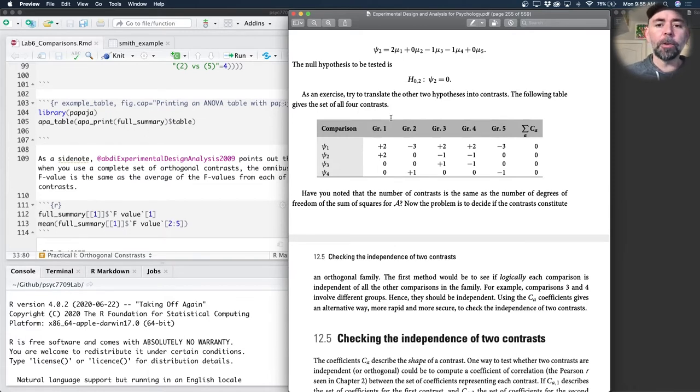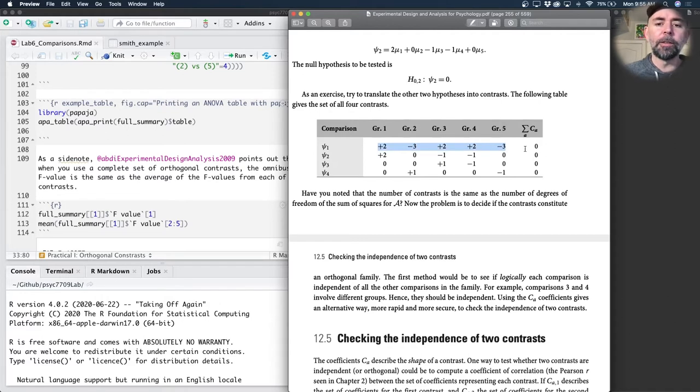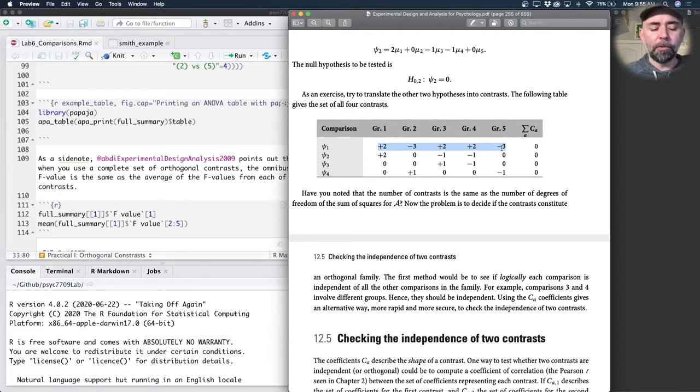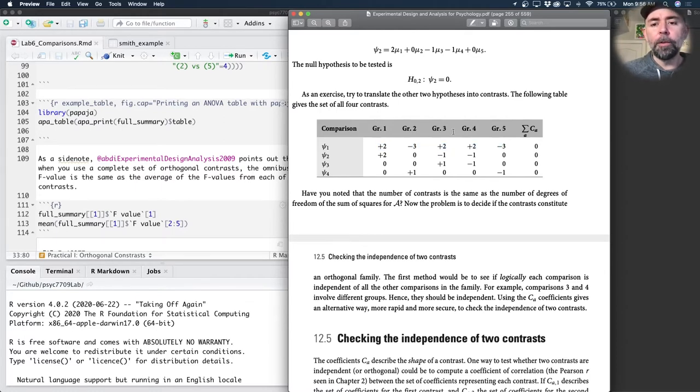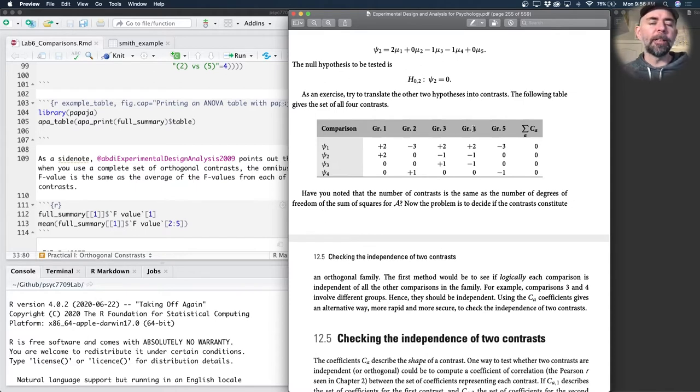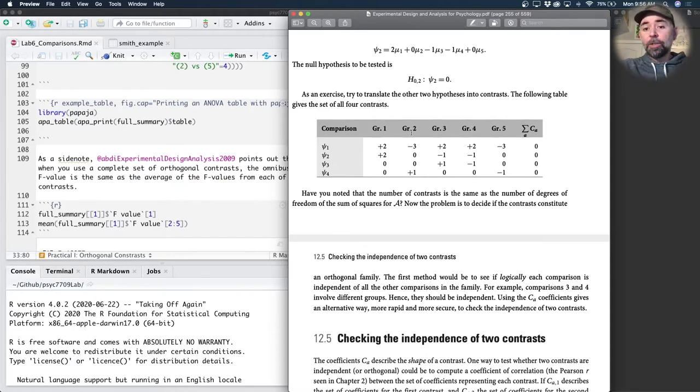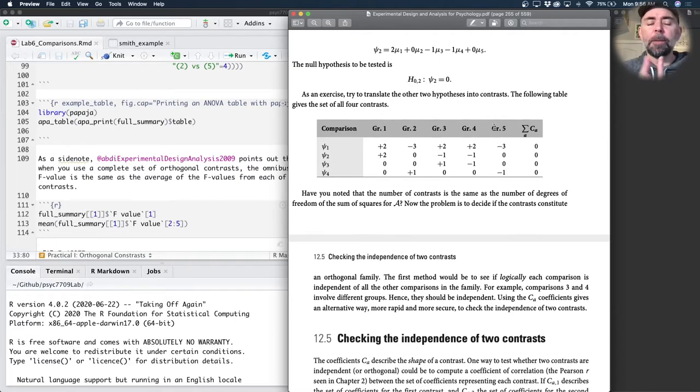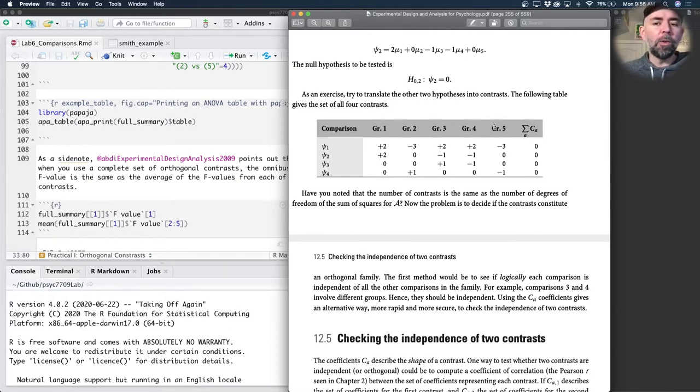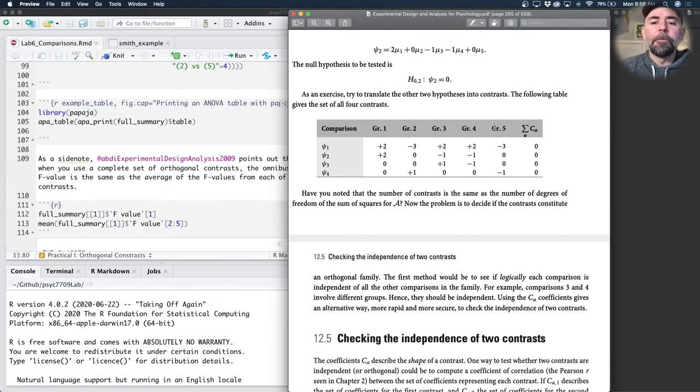So here we have our five groups. This first contrast, take a look, plus two, minus three, plus two, plus two, minus three. So just to quickly interpret this one, we've got group one, three, and four all being the same, and plus two, and groups two and five being minus three. So this is a comparison where we're thinking groups one, three, and four are equal, and they are different from groups two and five, which are equal.